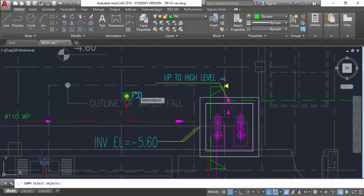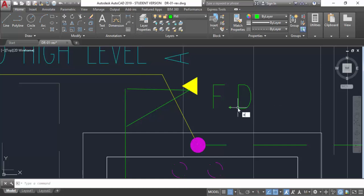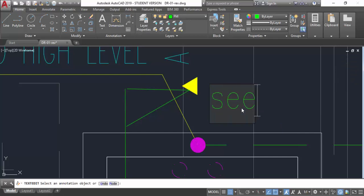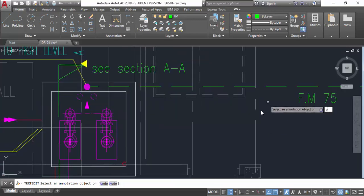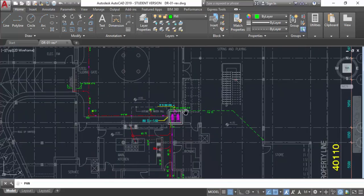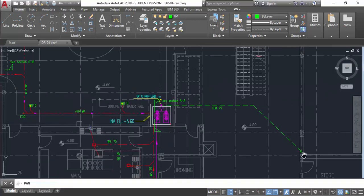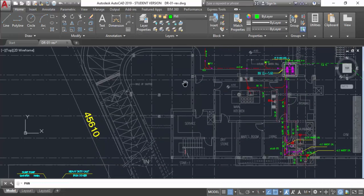Copy the section mark and place it here. Write the section label — section A-A. I already made the section detail. All water will collect here in the sump manhole — also called a sump pit — and by force, via the pump, it will be discharged upward and out to the nearest manhole above grade. You can see the section here.